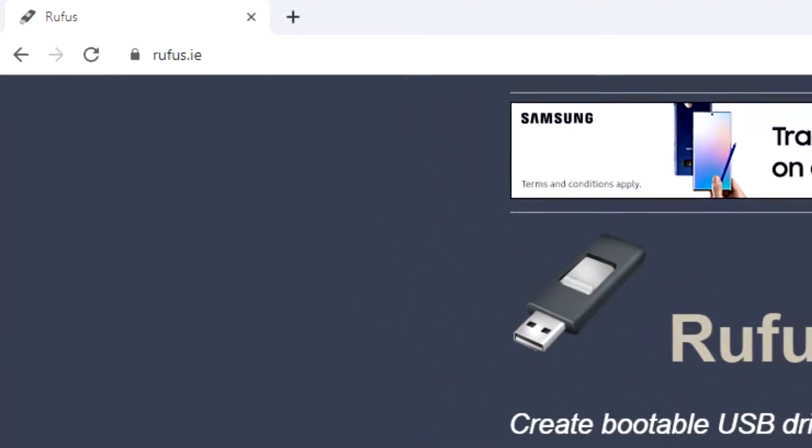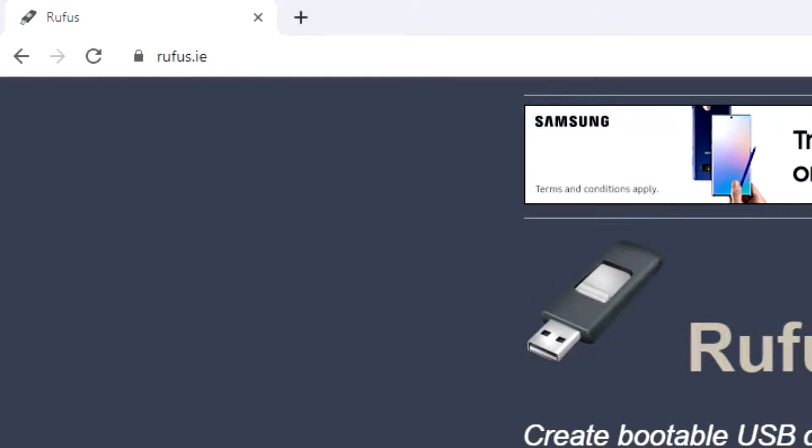If you've never heard of Rufus, it's a piece of software, free to download — and pretty much all of these tools are free. It's a tool you can download for free, and it is for creating bootable USB drives. You basically can take any ISO you want that is bootable and you can write it with Rufus to a USB drive.